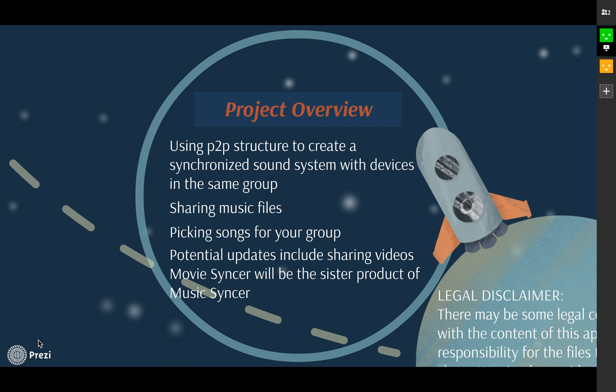Hi everyone, we're group 12, and our project is to create a real-time music sharing system. Users can share music with their friends in real-time.